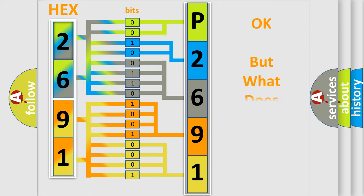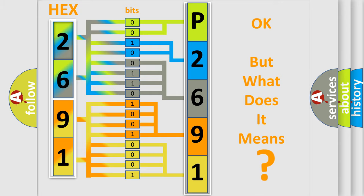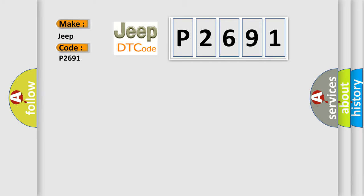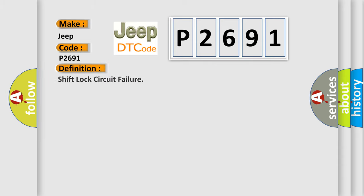The number itself does not make sense to us if we cannot assign information about it to what it actually expresses. So, what does the Diagnostic Trouble Code P2691 interpret specifically for Jeep or car manufacturers? The basic definition is: Shift lock circuit failure.